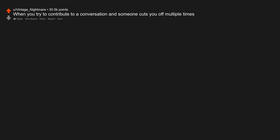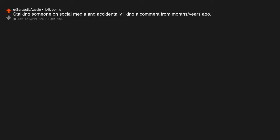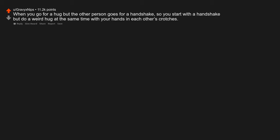Walking through a doorway only to catch your clothes on the handle and have it slingshot you backwards. When you try to contribute to a conversation and someone cuts you off multiple times. Stalking someone on social media and accidentally liking a comment from months or years ago. When you go for a hug, but the other person goes for a handshake, so you start with a handshake, but do a weird hug at the same time with your hands in each other's crotches.